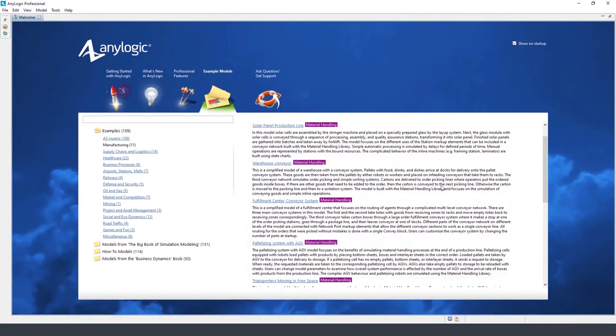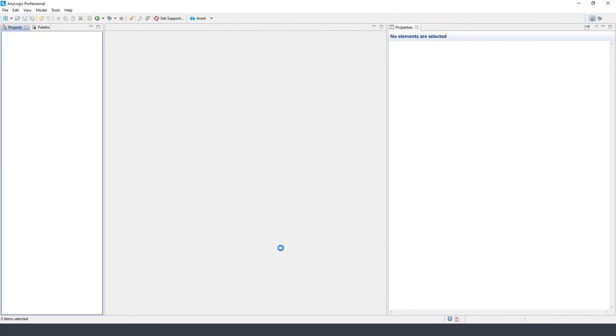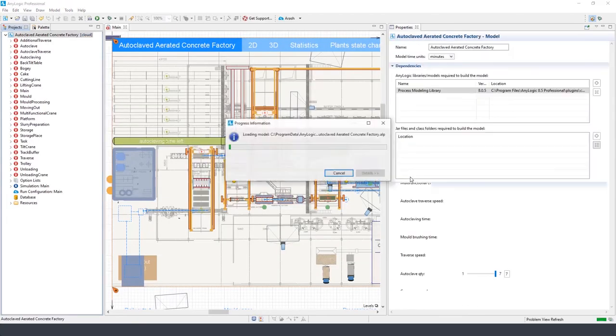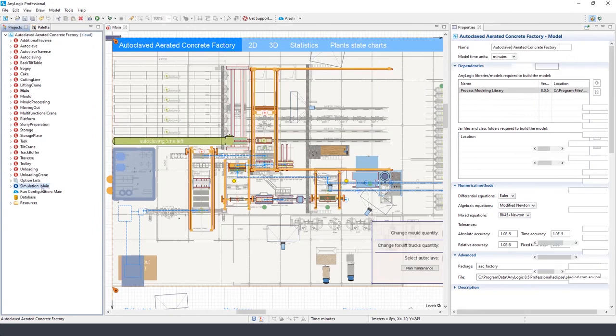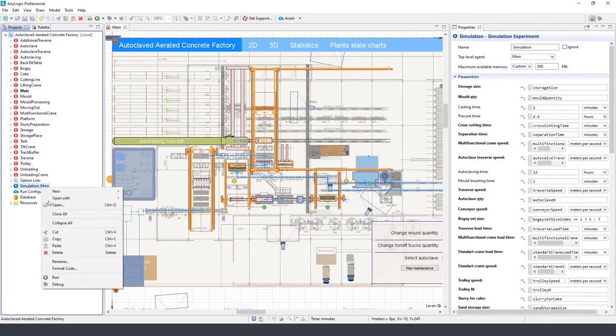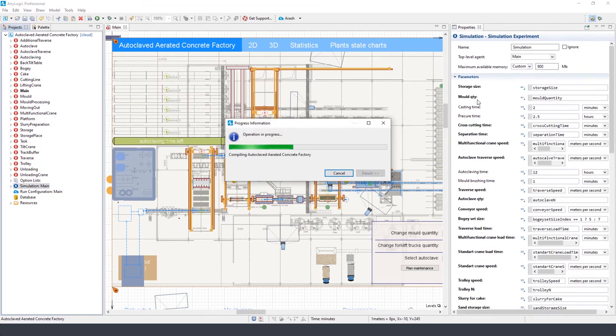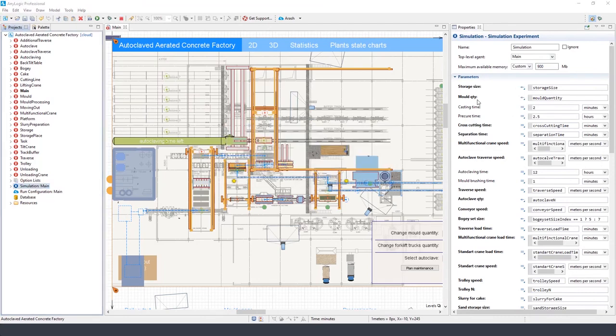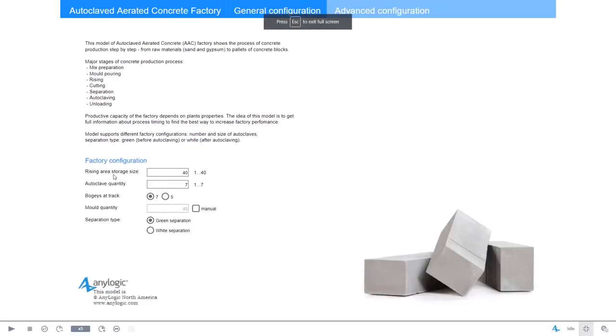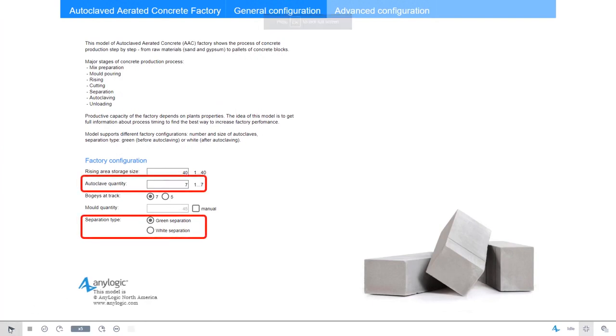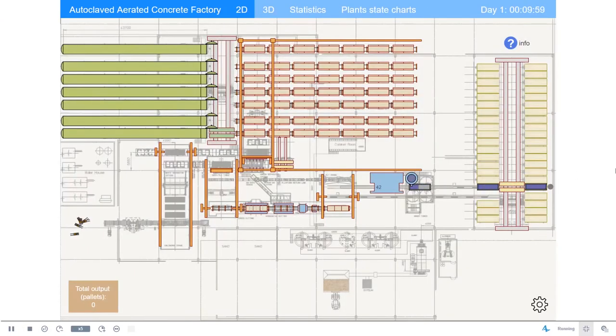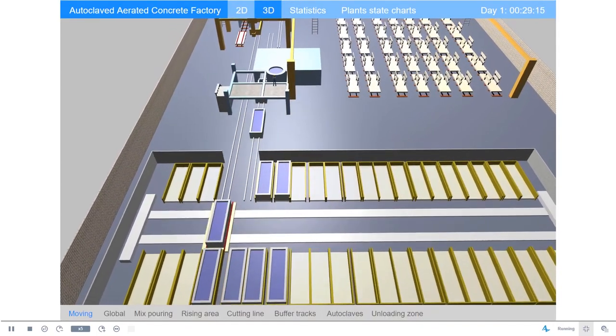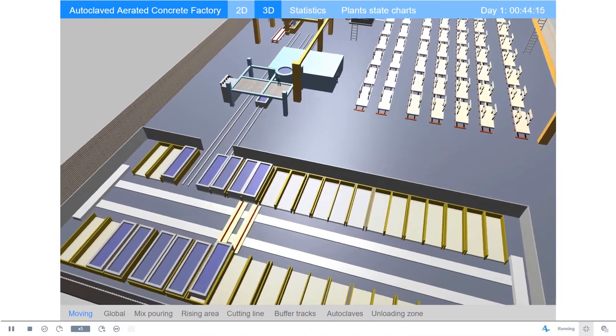Now let's take a look at the model of a concrete factory. This model depicts the process of concrete production step-by-step from raw material to pallets of concrete blocks. The major stages of concrete production process include mixed preparation, mold pouring, rising, cutting, separation, autoclaving, and unboxing. The overall productive capacity depends on the properties of the factory. The model is designed in a way that we can initialize it with different configurations. For example, we can set the number and size of autoclaves in addition to choosing the separation type. The idea of this model is to get the full information about process timing to find the best way to increase factory performance.